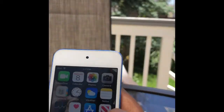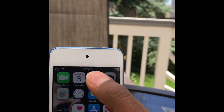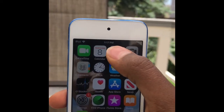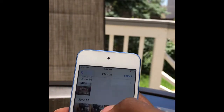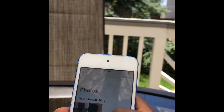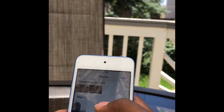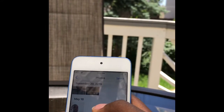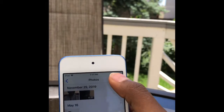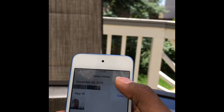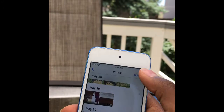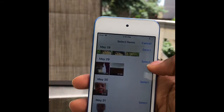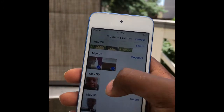After you've put the passcode in, what you would want to do is go to the Photos app. This is where you will find all of your photos. Click on the Select button and select all the photos you want. I'm just going to select a random photo — these two photos here.